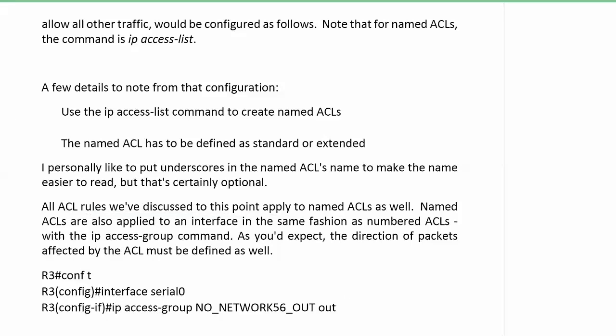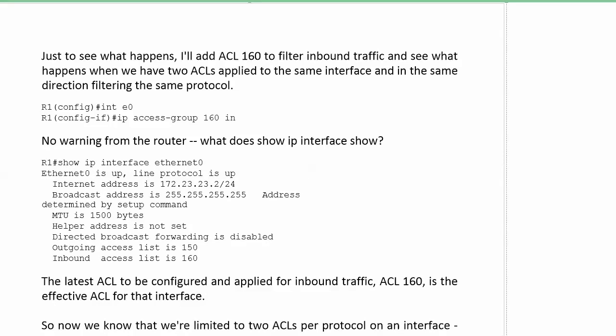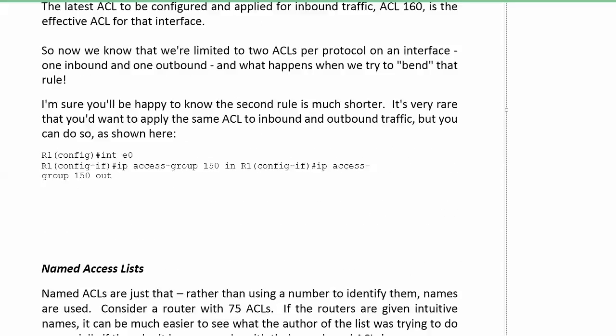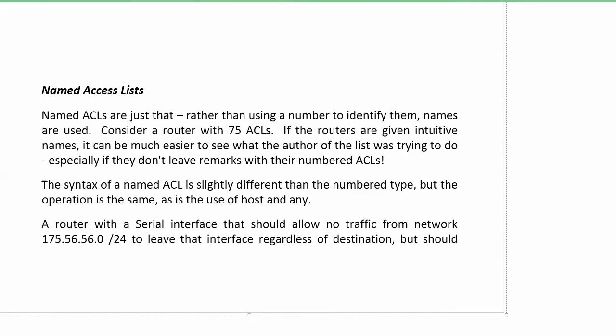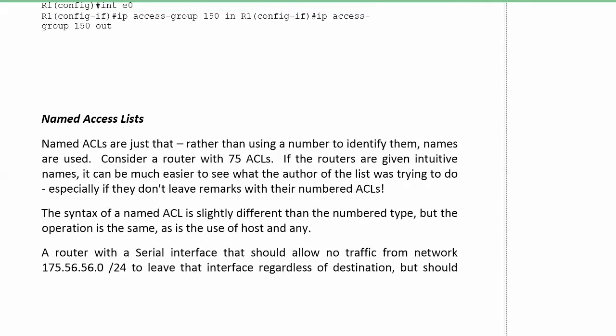Let's talk about those named ACLs for a moment, and then we'll go through the syntax of them, and then I'm going to work one into our lab about placement and also about standard and extended ACLs. Named ACLs help us get around the numeric limitations. They allow us to give an ACL a much more intuitive name. The operation is the same. It's going to be from top to bottom. You can use host and any, all you want to. But the configuration is a little bit different.